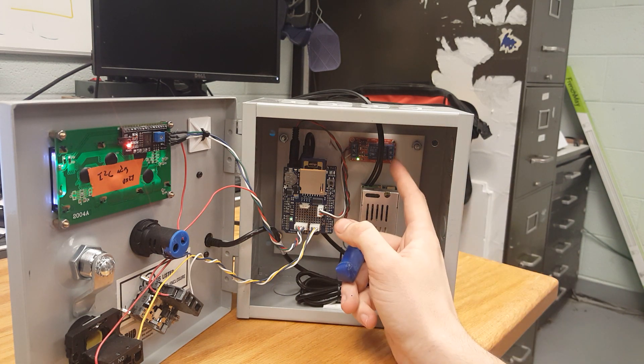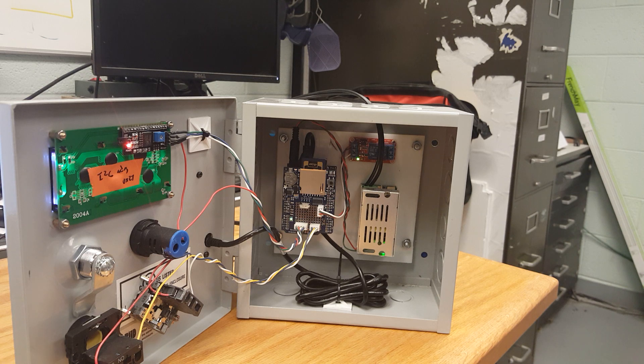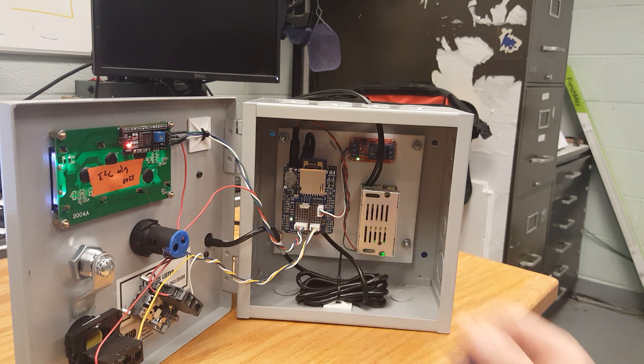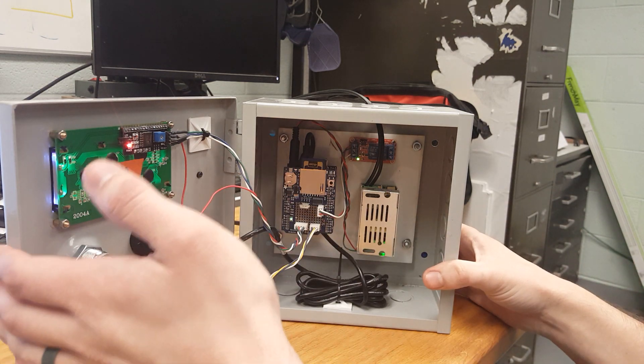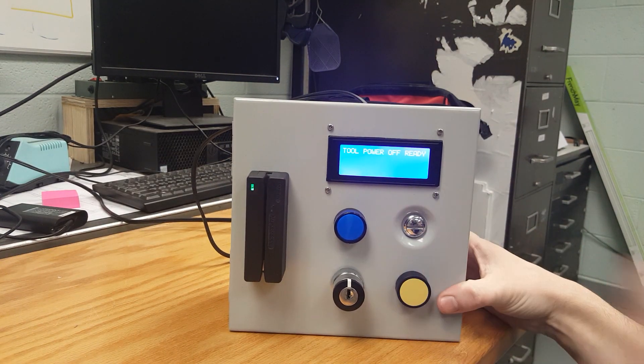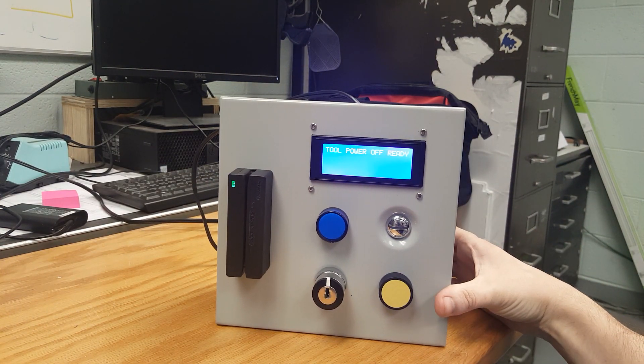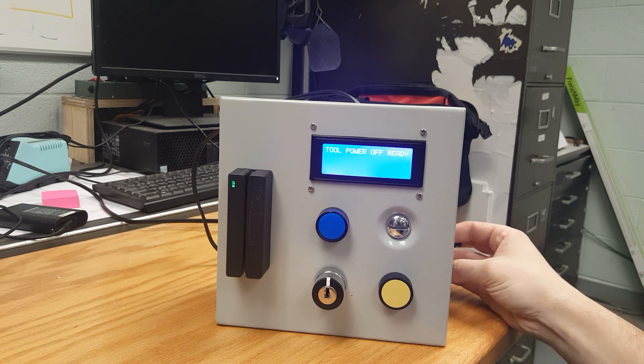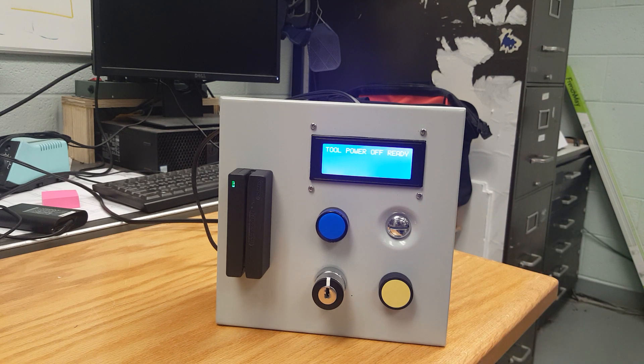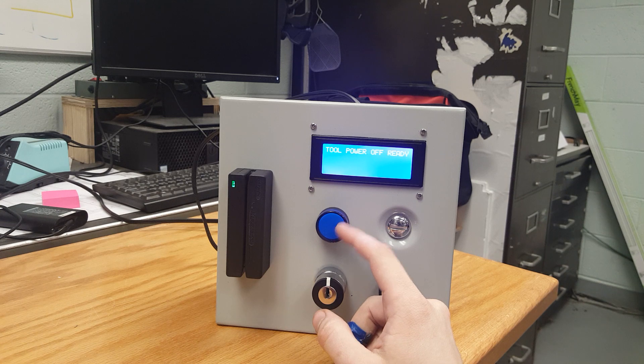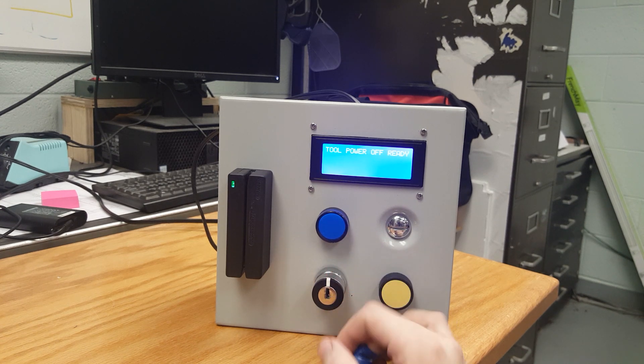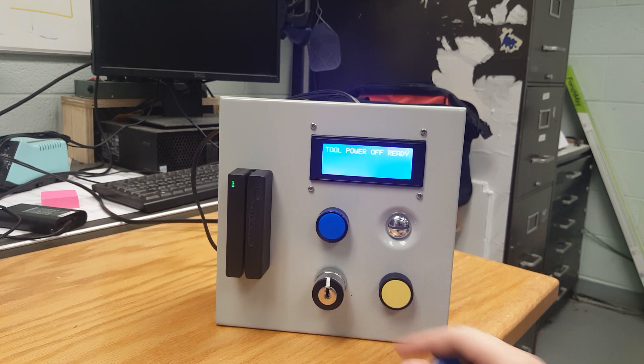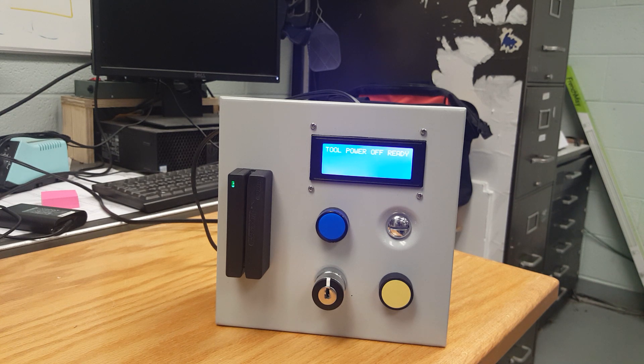This is the relay that is doing the actual switching for the tool power and this is a 12-volt supply for the Arduino. On the face we have an LCD screen for information and user feedback, an LED for indicating tool power, the key switch, and an off button that turns off the power whenever it's pressed.